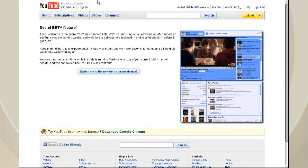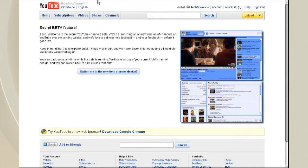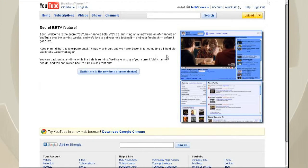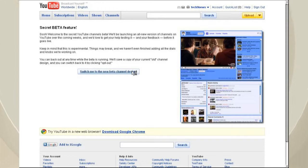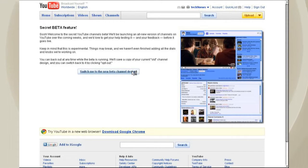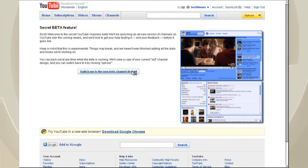And you can see this screen right here. And you can always revert back to the old version. And you just need to hit Switch Me to the new beta channel design.